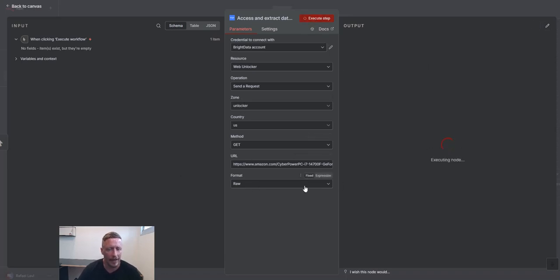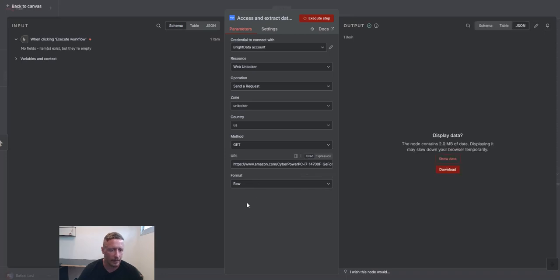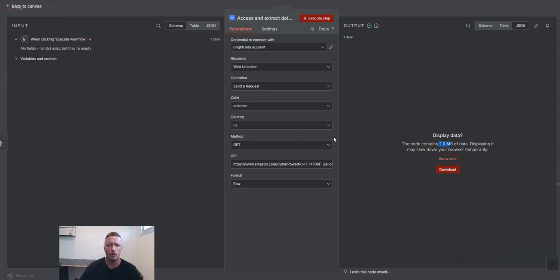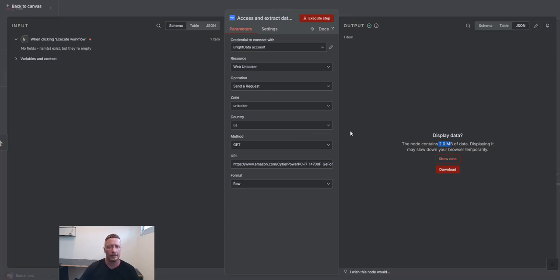Now, this will not give me back the parse data. This is going to give me the raw HTML. This HTML is huge. I'm not going to try to show it to you guys. But you can then send this HTML to the next node that will parse the data. You can send it to an AI agent that will extract the data from it. Whatever you want to do with it.